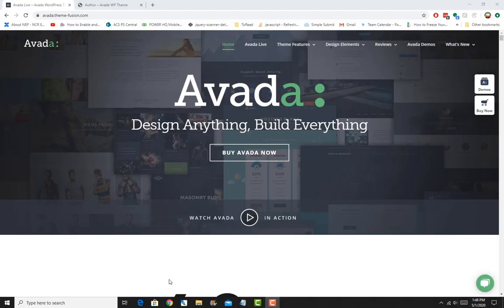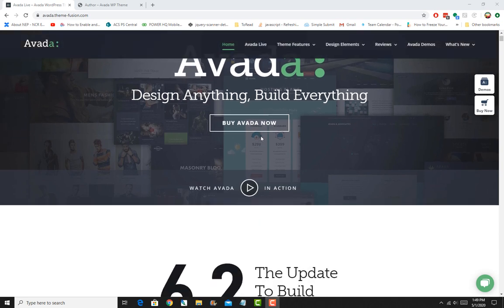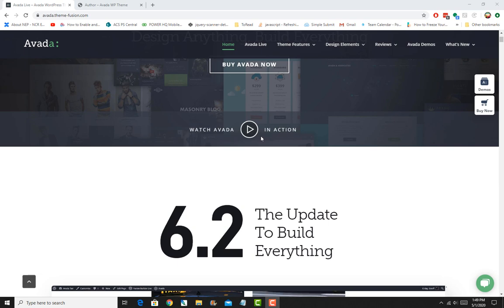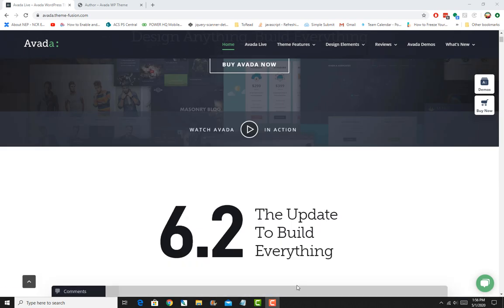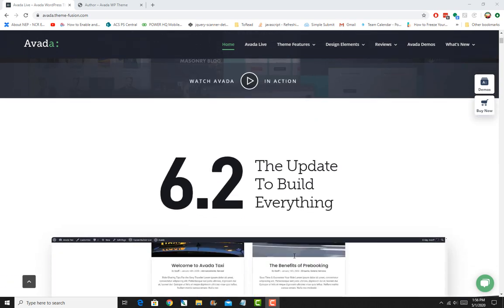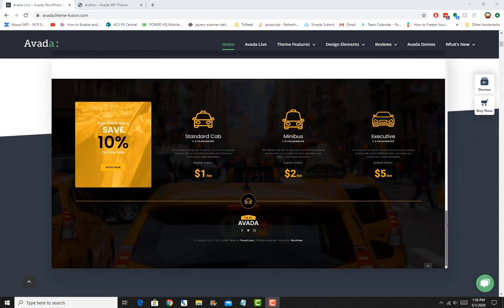Hey guys, welcome to my course. My name is Asad Siddiqui, I'm a software engineer by profession and I love to talk and teach technology. I've created this course, Professional Web Design with WordPress Avada Theme, to show you how quickly and effectively you can build modern responsive websites. Avada is a premium WordPress theme with really powerful features which enable